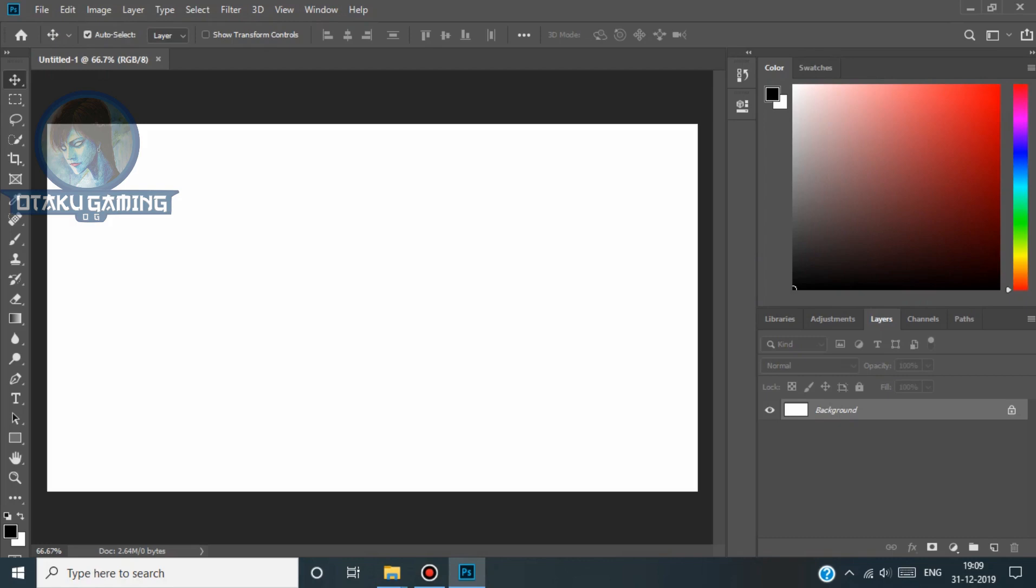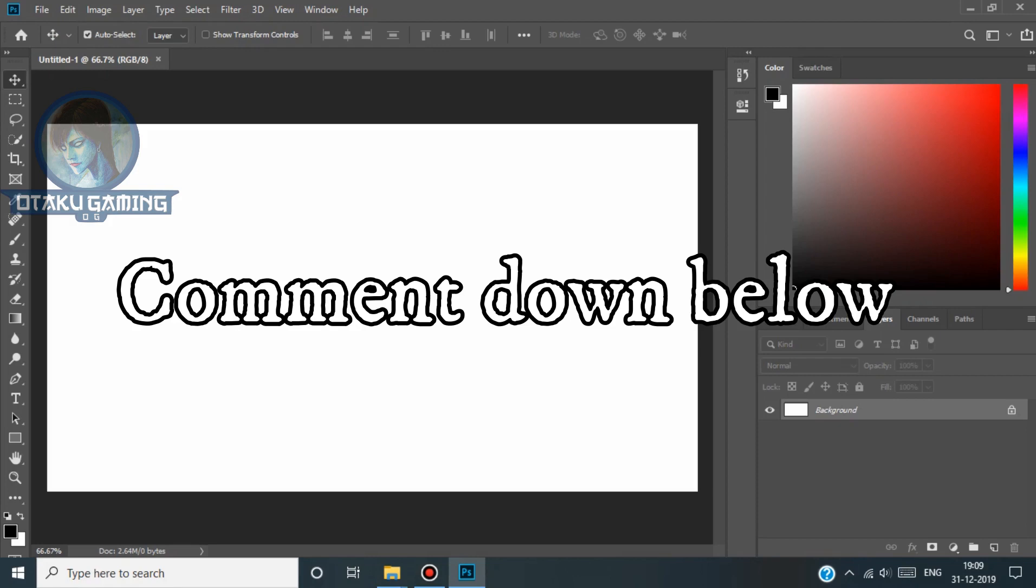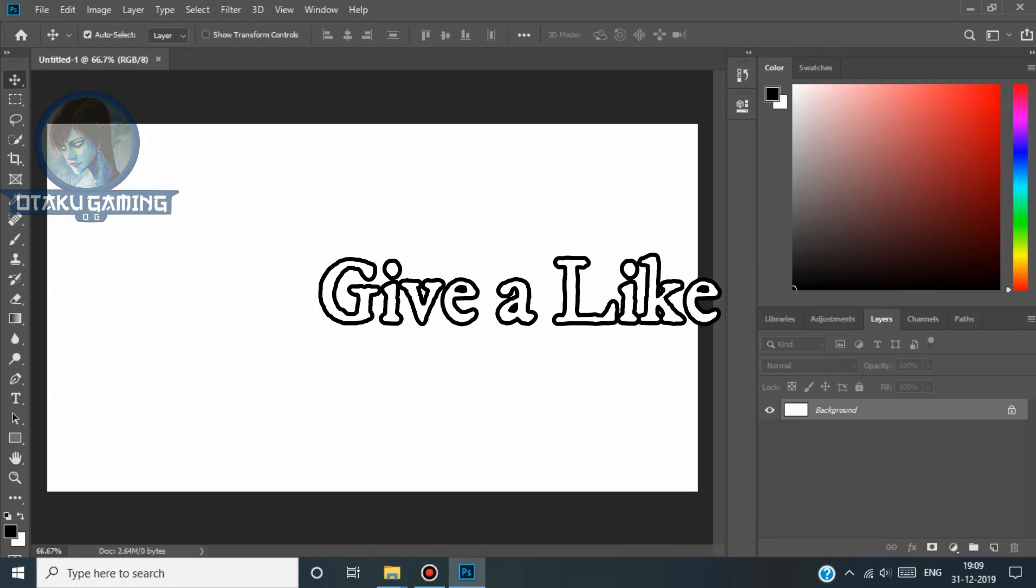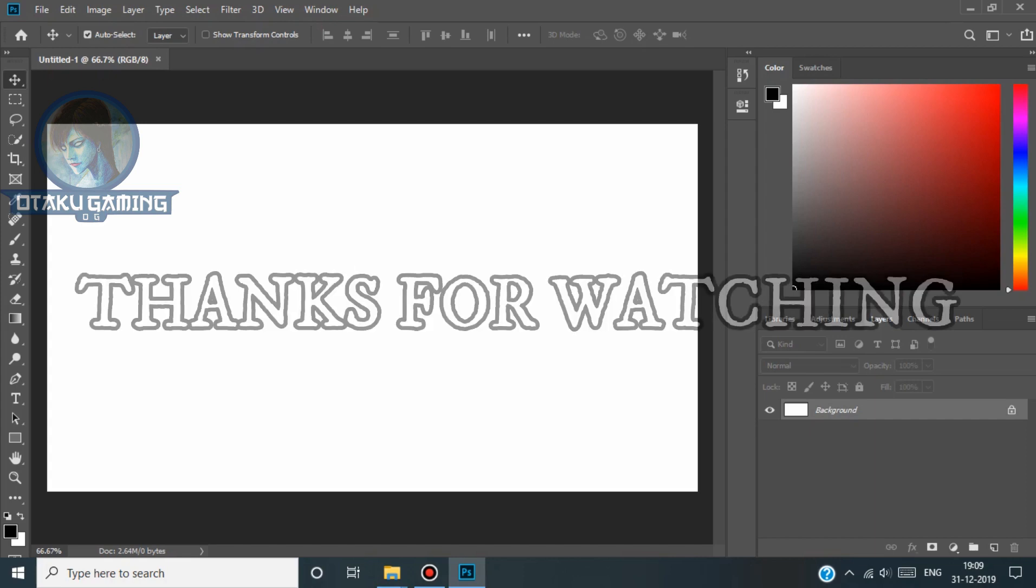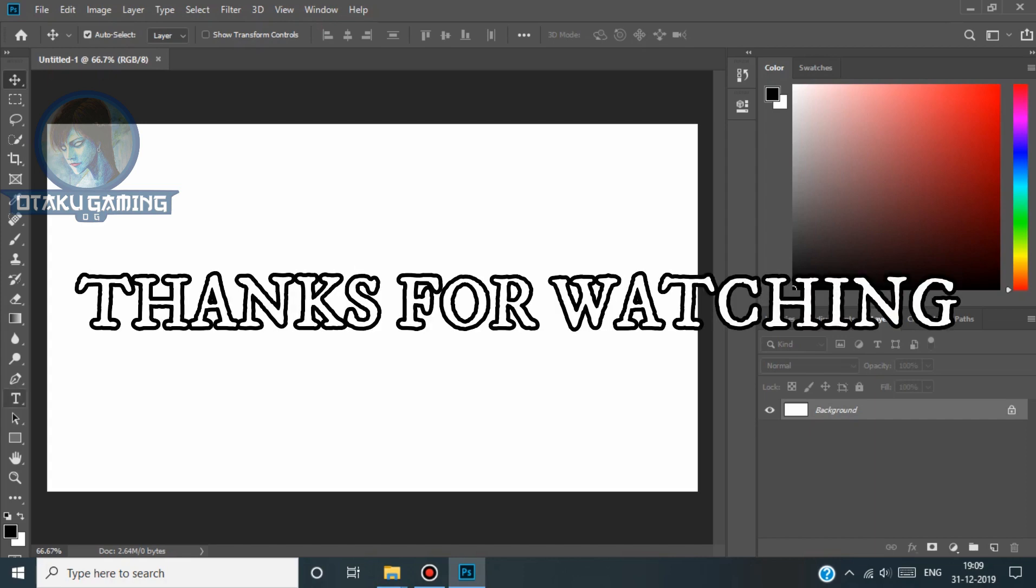if you guys have any doubts, comment down and ask. If it worked for you guys, give a like, comment down and say it worked, and subscribe to support me. That's all guys, peace out.